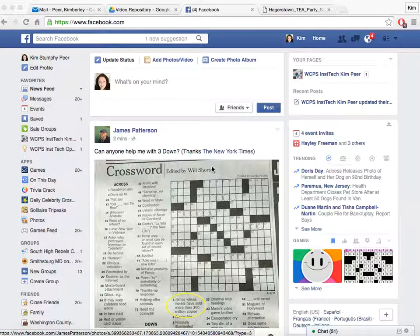Hi and welcome back to the Washington County Public Schools video repository. We're going to continue our sessions on Facebook today. What we want to talk about today are your friends. We all have them — friends that come into our lives and friends that leave our lives — and it is the same way on Facebook.